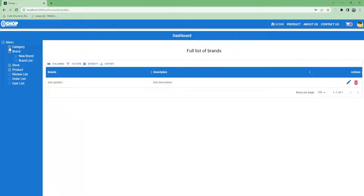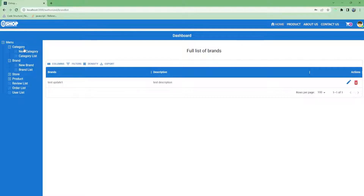Next, we will work on category. Here is new category — it's almost the same, just renaming brand to category, brand list to category list, and brands to categories. Nothing more. So we will need three pages: one for new category, another one for category list, and the other one is category update, and a new slicer like brand slicer.